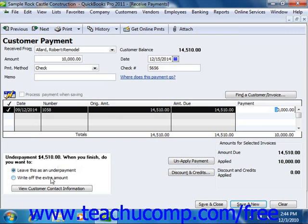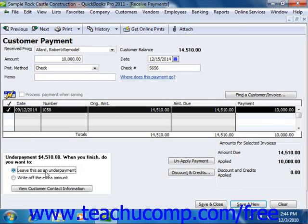By default, Leave this as an underpayment is selected, and you will be able to receive payments on that item in the future. At this point, you can click either the Save & Close or Save & New button to save the transaction.